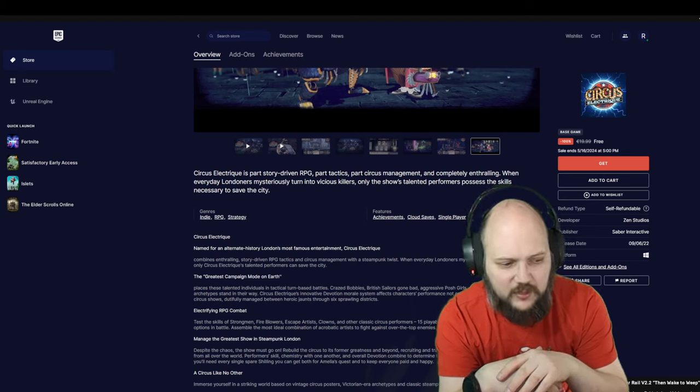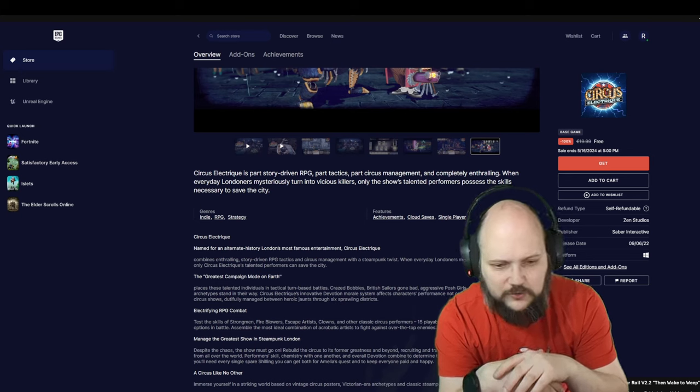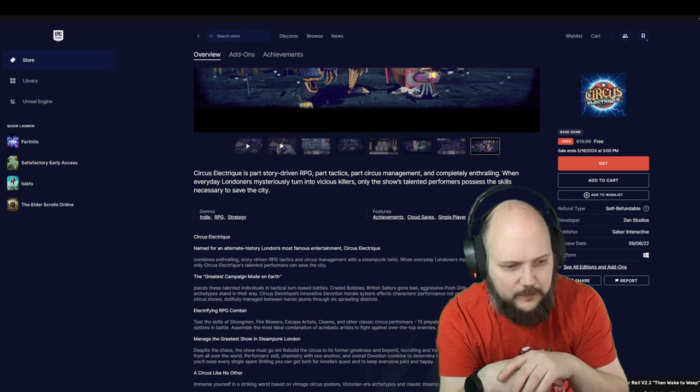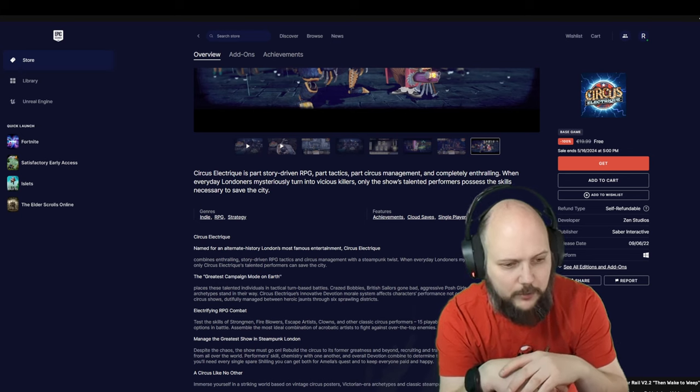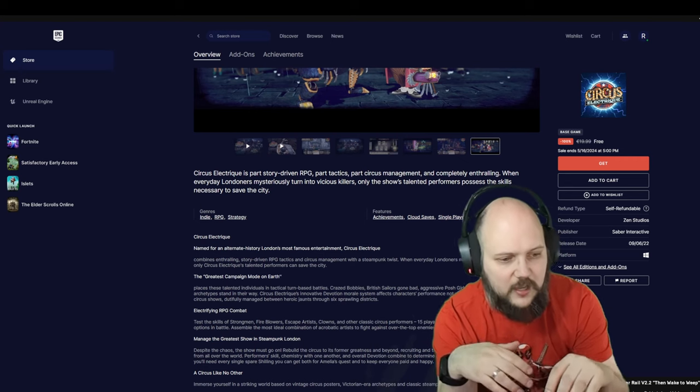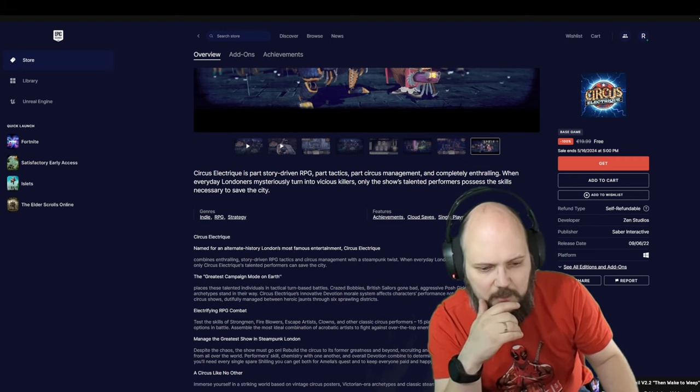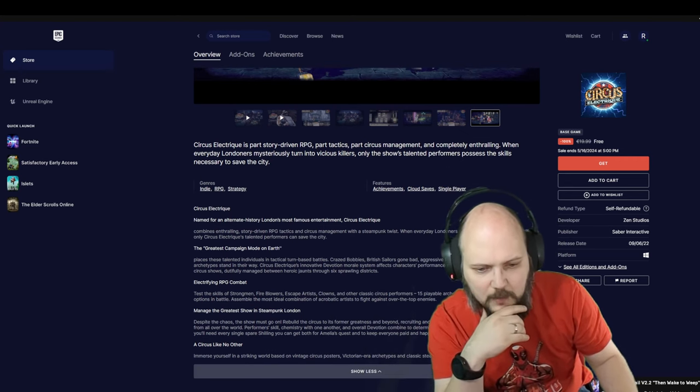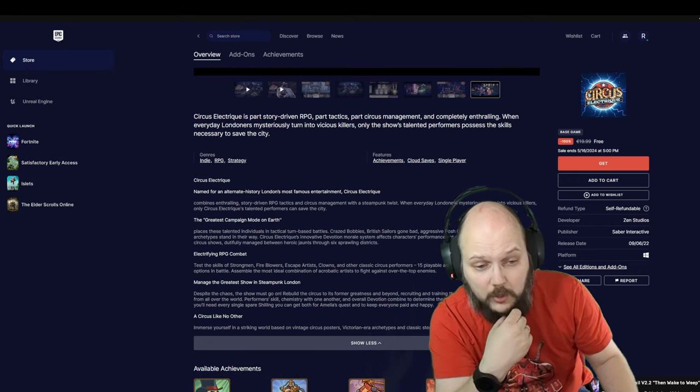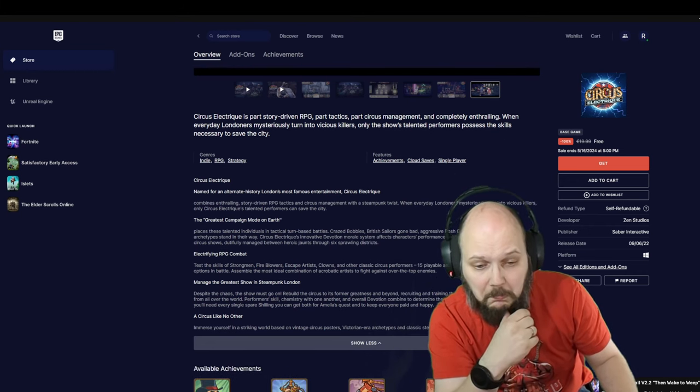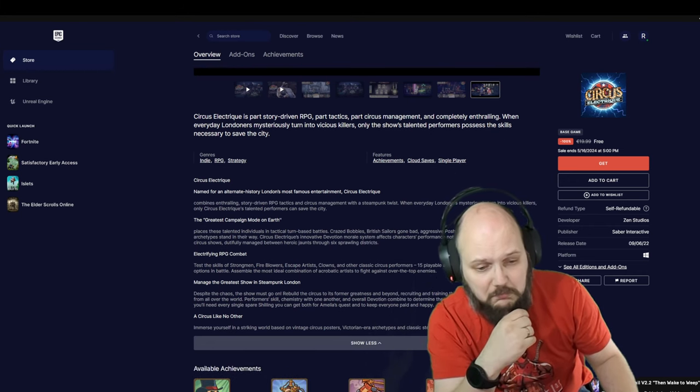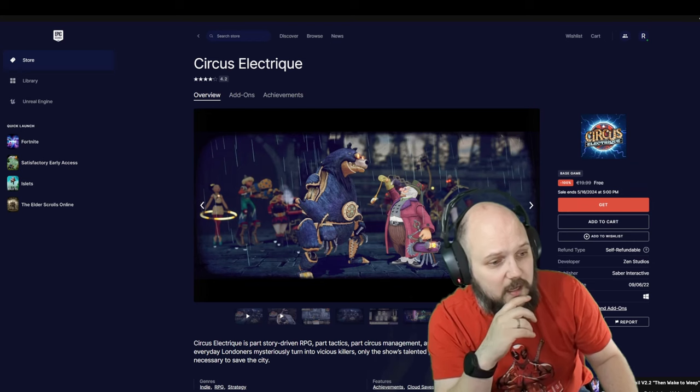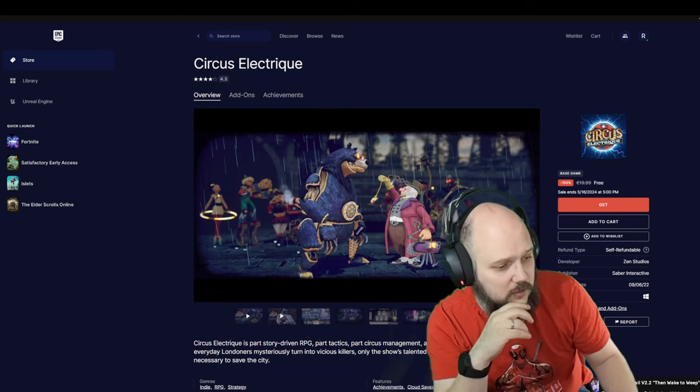Play as talented individuals in tactical turn-based battles. British sailors, combat bobbies, aggressive posh girls, and other Victorian-era archetypes stand in the way. Electrifying combat in steampunk London. Honestly, might be interesting. It's available until the 16th of May.